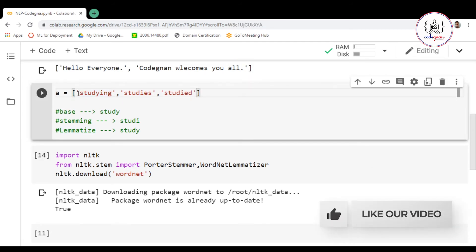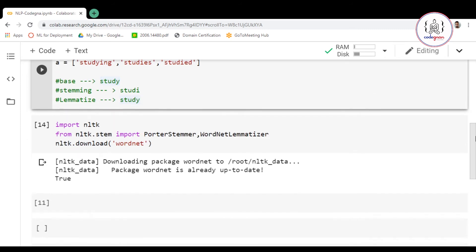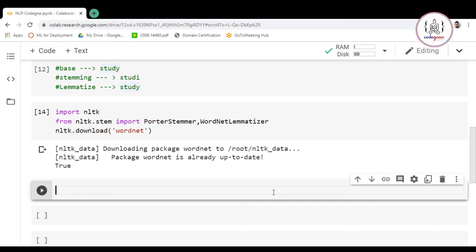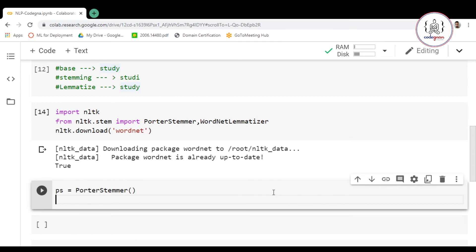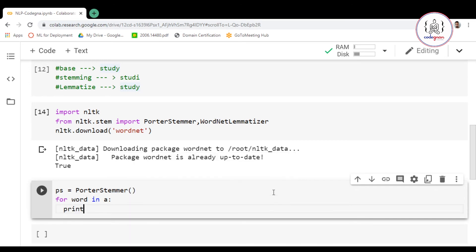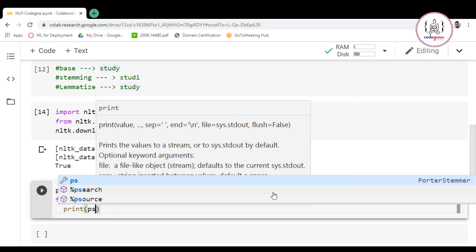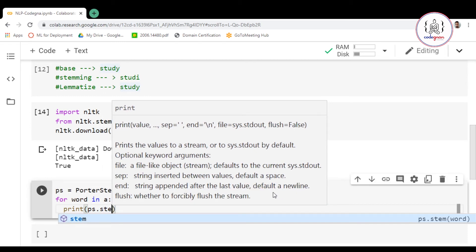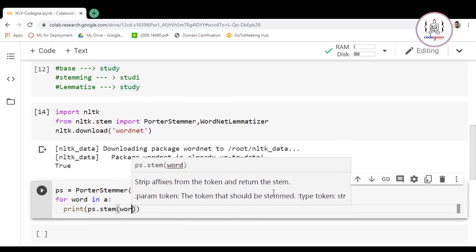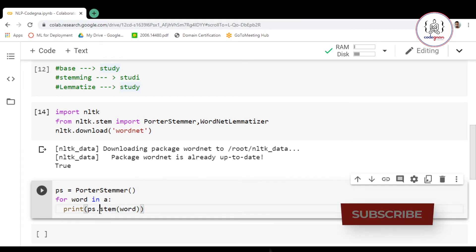Now we'll write a for loop. First let's perform stemming. I'll create an instance of PorterStemmer: ps = PorterStemmer(). Then, for word in the list, we print ps.stem(word) to stem each and every word.